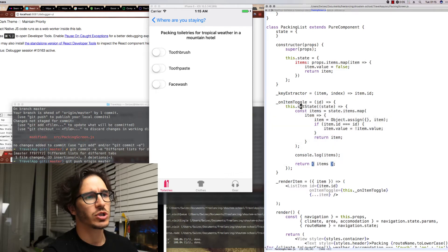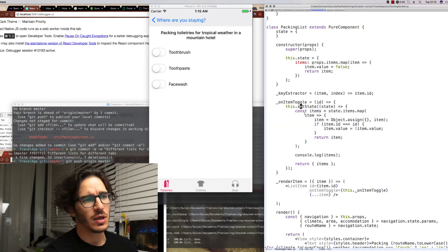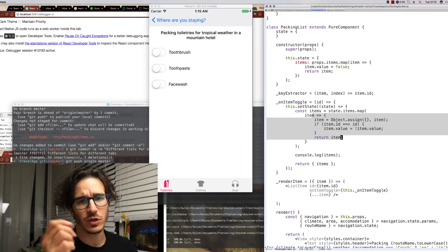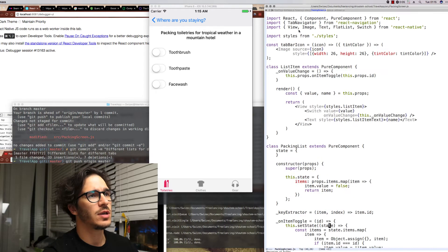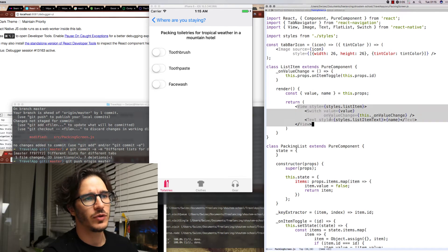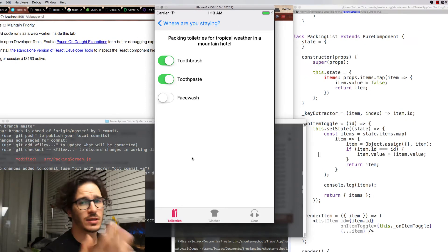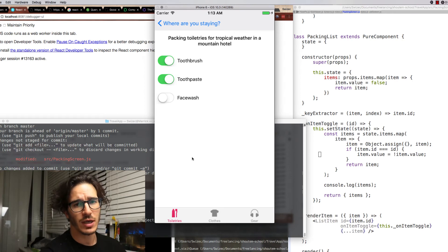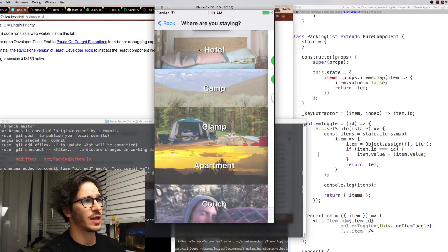The render item renders a list item with a toggle item function and then we have an on item toggle function which essentially copies our state and changes one item to have a new flag. And then if you look at the actual list item it's a simple view that renders the switch and some text.